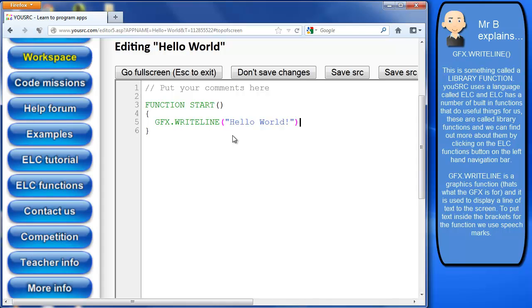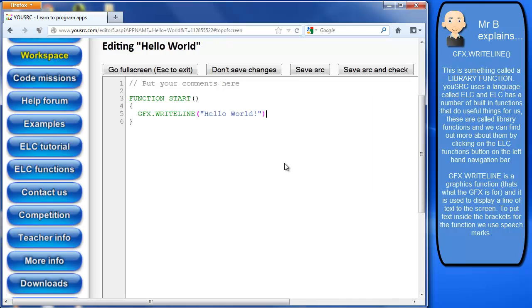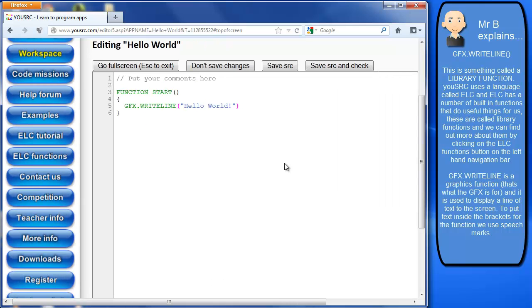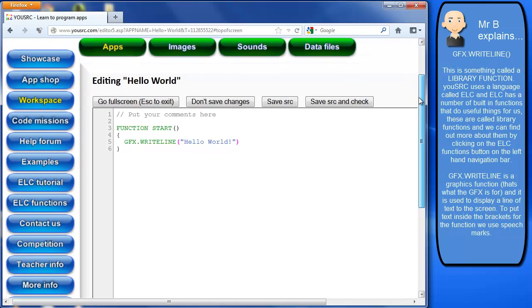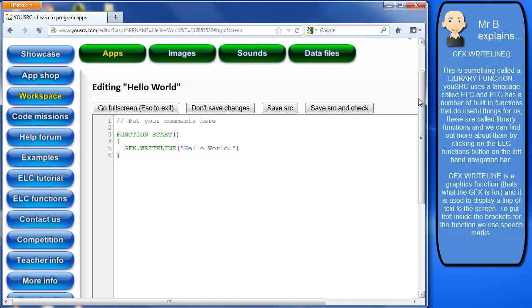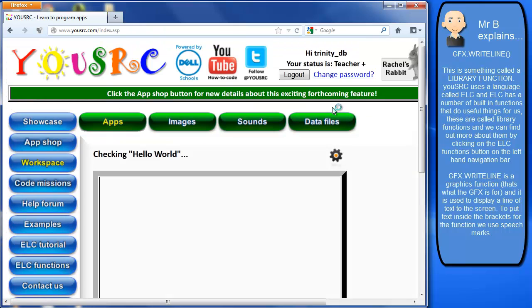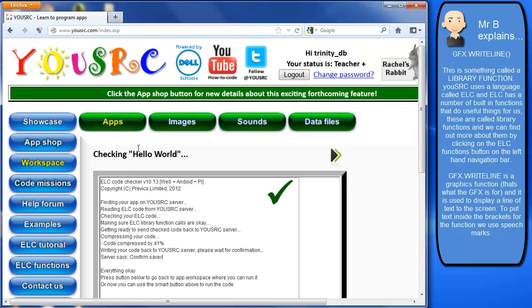And inside of there we're going to put the text hello world. So if we now just run that, if I just zoom back out a little bit. So we can do some things here. We can either say well don't bother saving the changes or we can say we'll save the changes but we also want to check it.